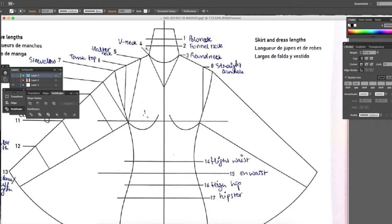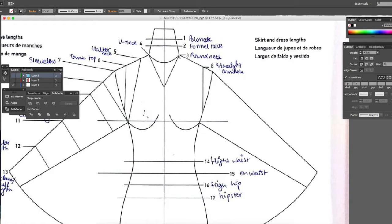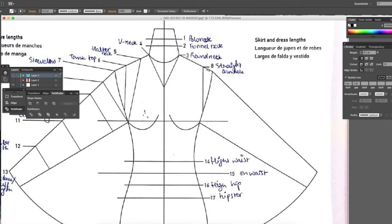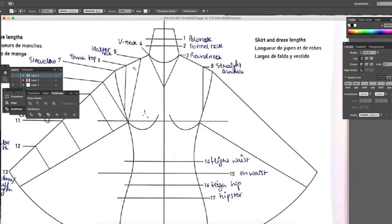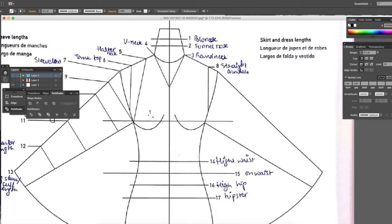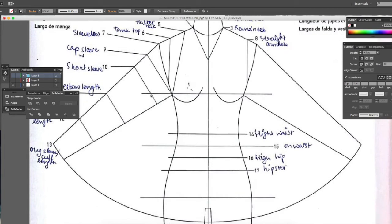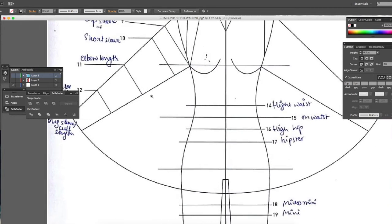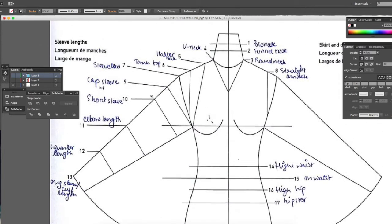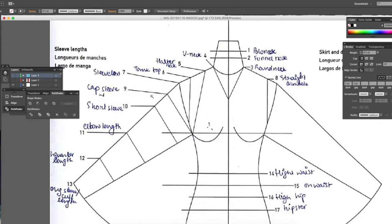For example, if you need a V-neck, then this is your V-neck proportion. For a round neck you can refer to this curve. Funnel neck, polo neck, straight armhole which could be used as an armhole or when you make a sleeveless. For a halter neck, all these references are there and I'm going to share this image with you so you can download it.